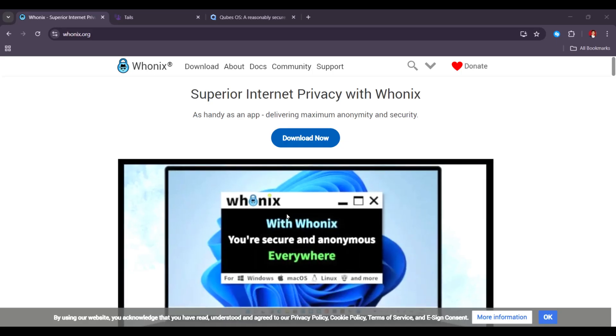When it comes to staying anonymous online in this year, Wonex, Tails, and Cubes OS all do a great job. But they each work in different ways and are best for different types of users.